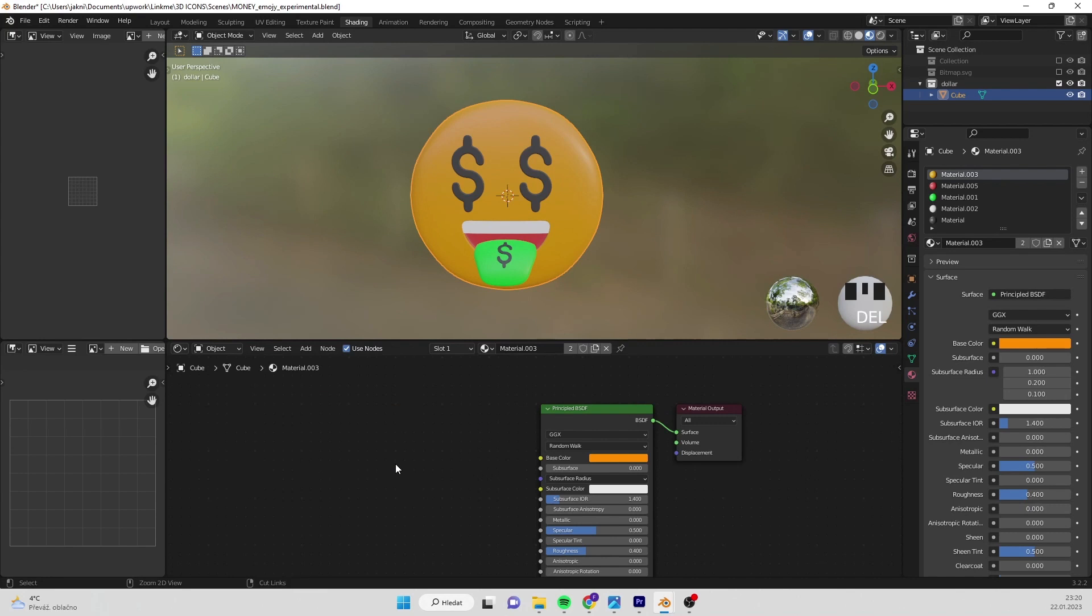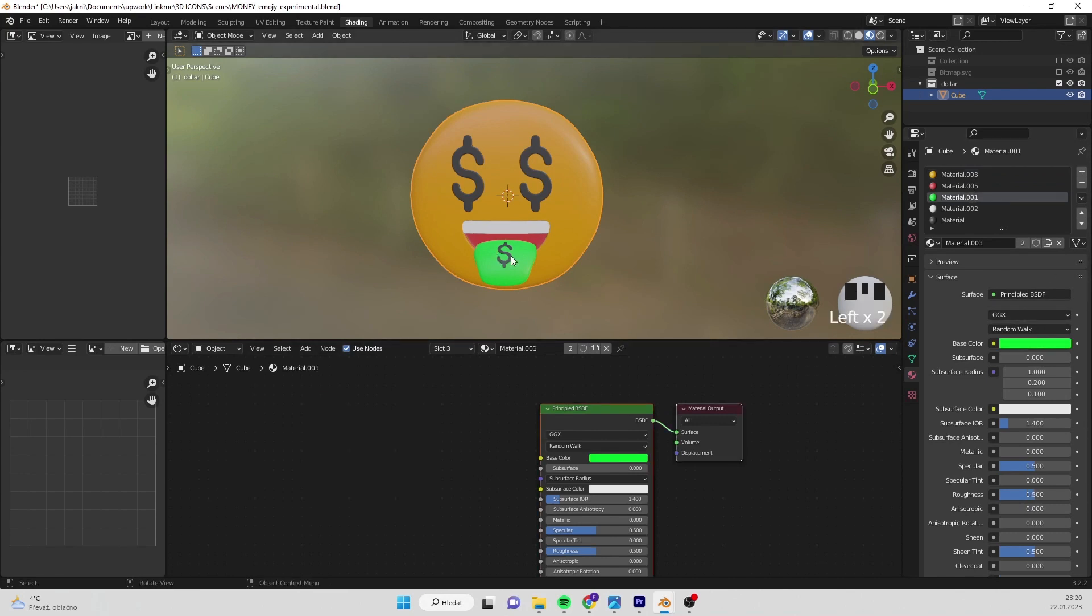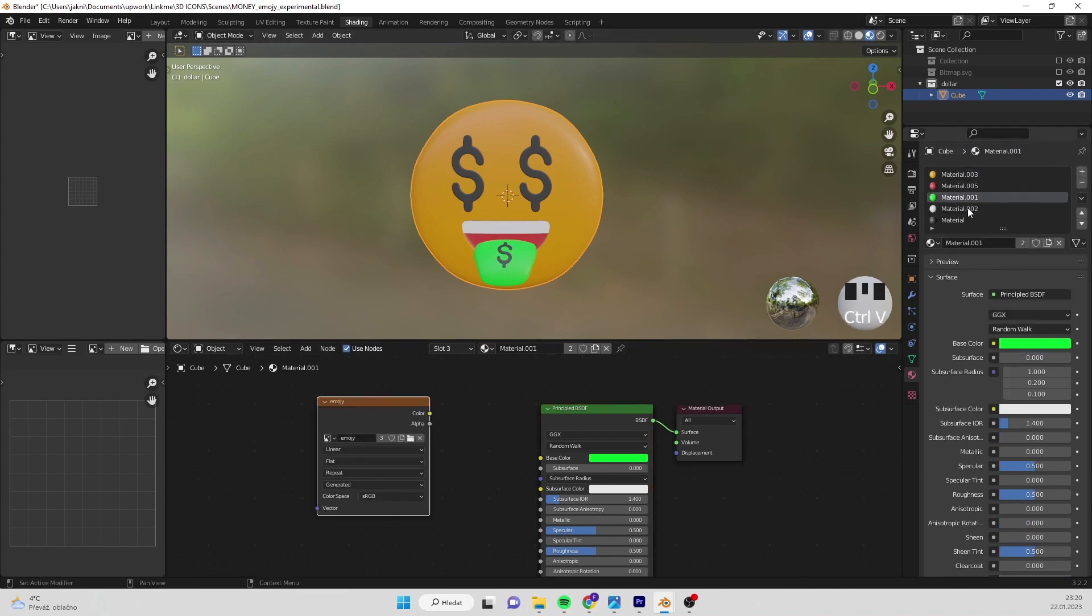Copy and paste the texture into every material. Make sure the texture is last selected in each material.